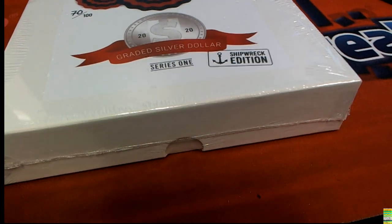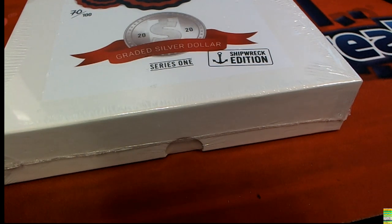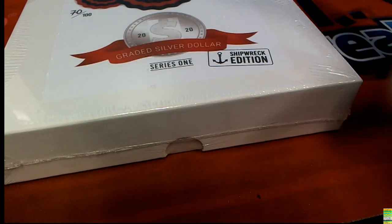Good luck everybody. We are looking for a big hit out of the ancient coins and the shipwreck coins.